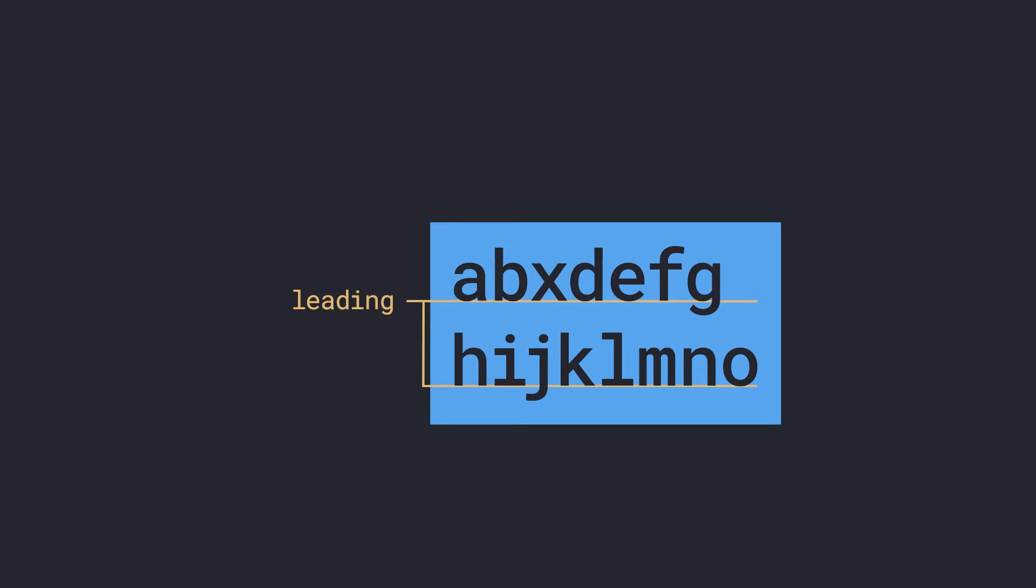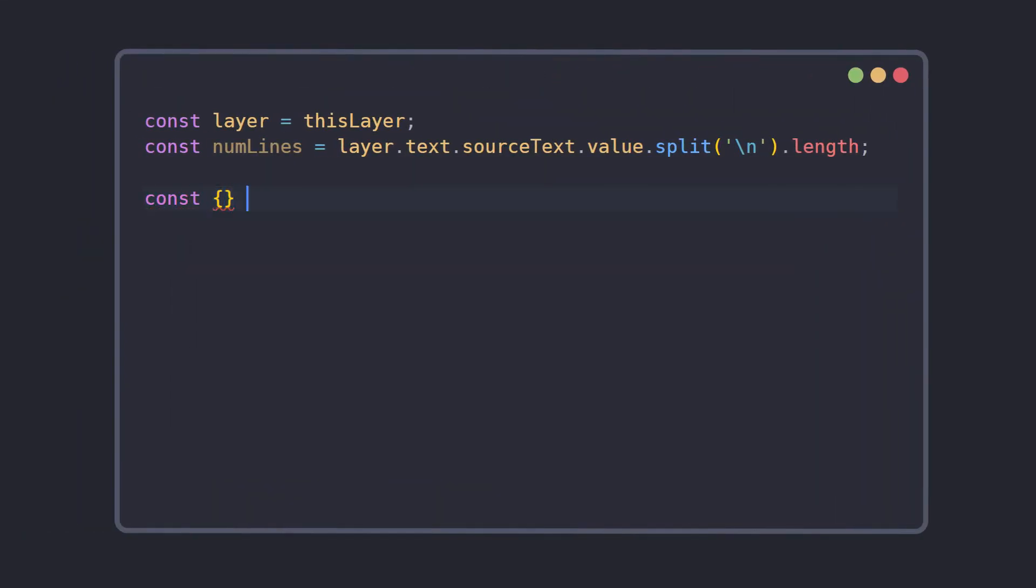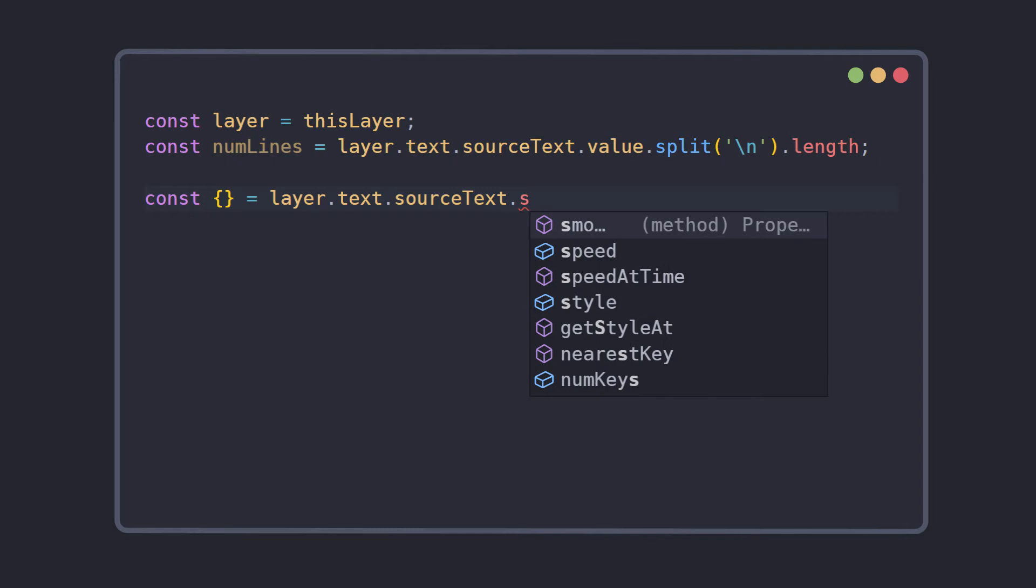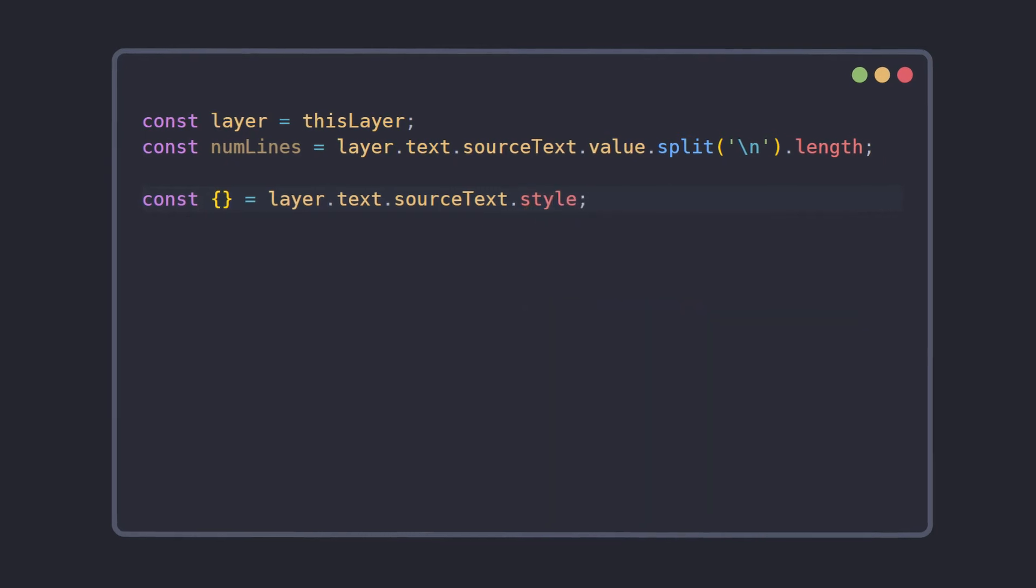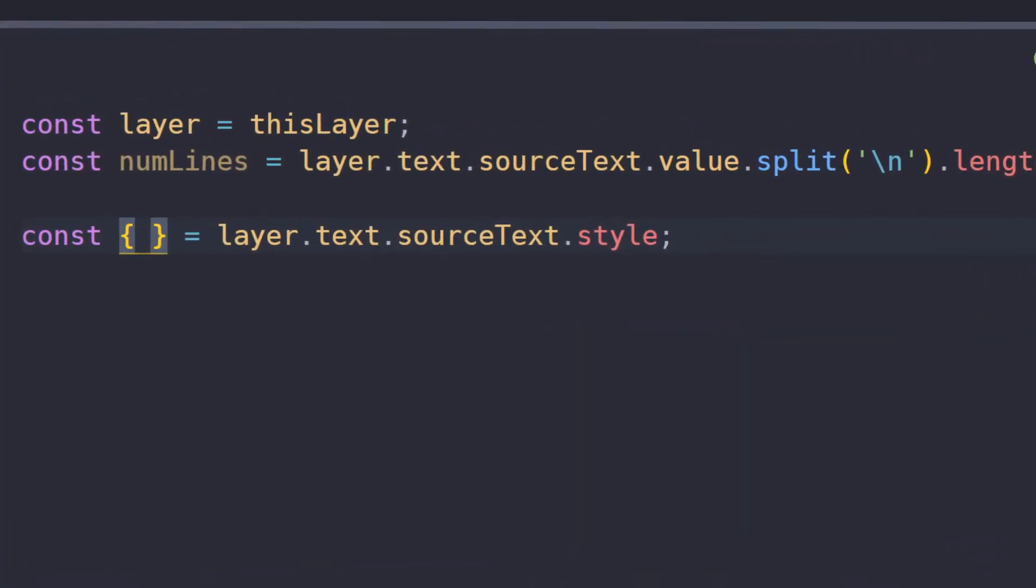Let's take a look at writing the expression. You can access the text style object using source-text.style, from which we can then destructure the two properties we need: fontSize and leading.